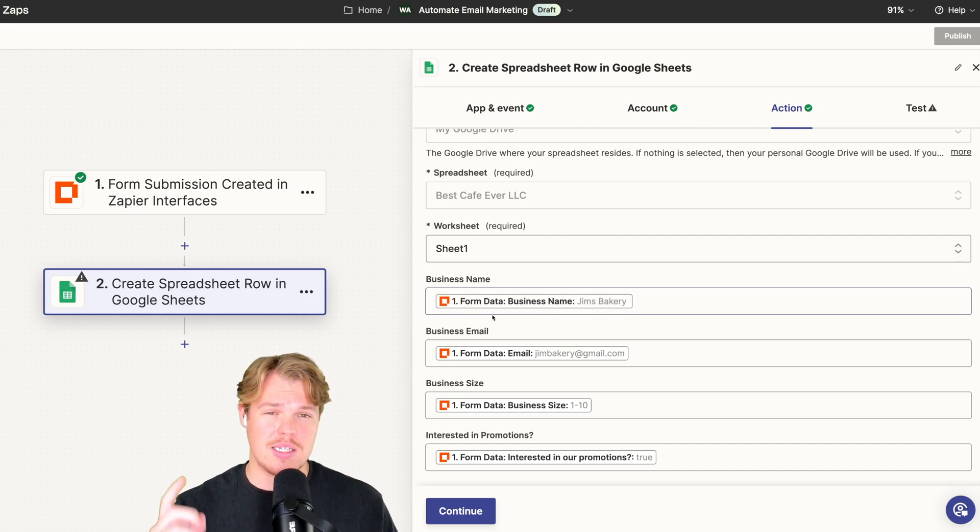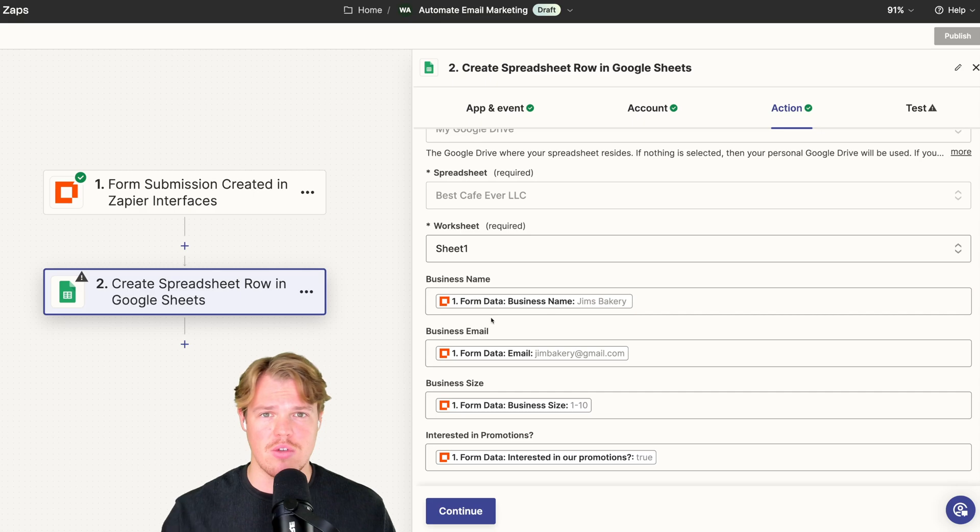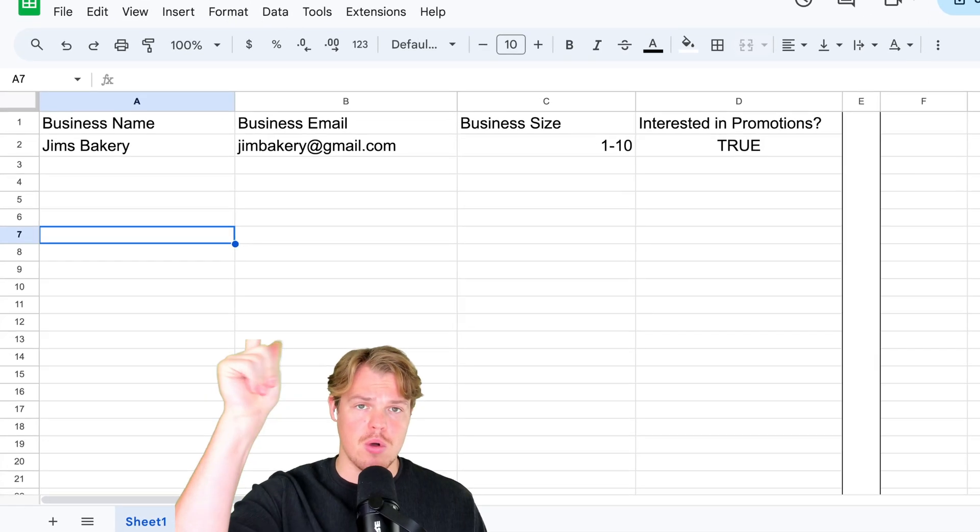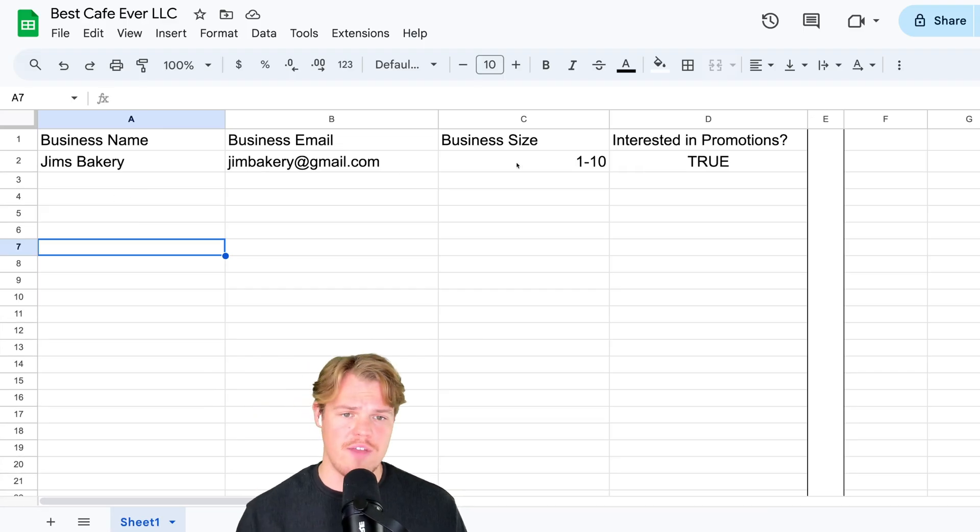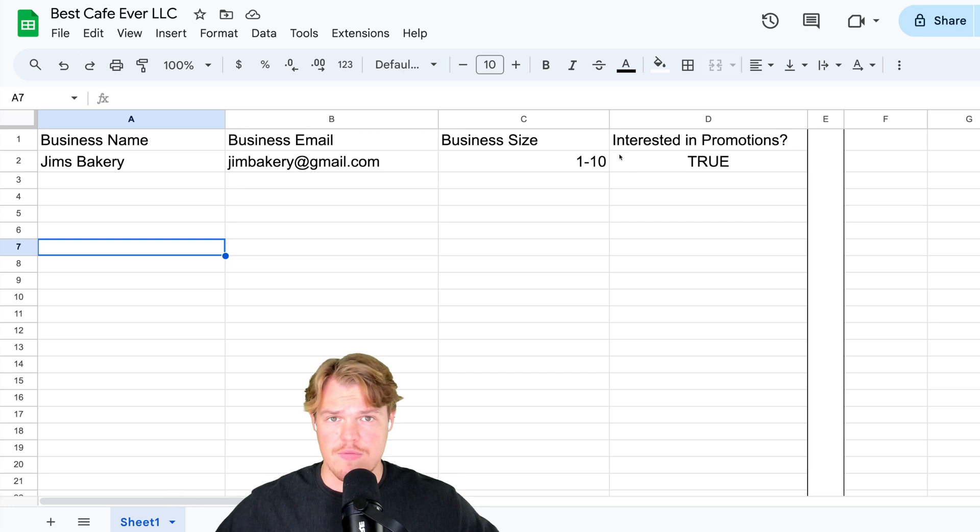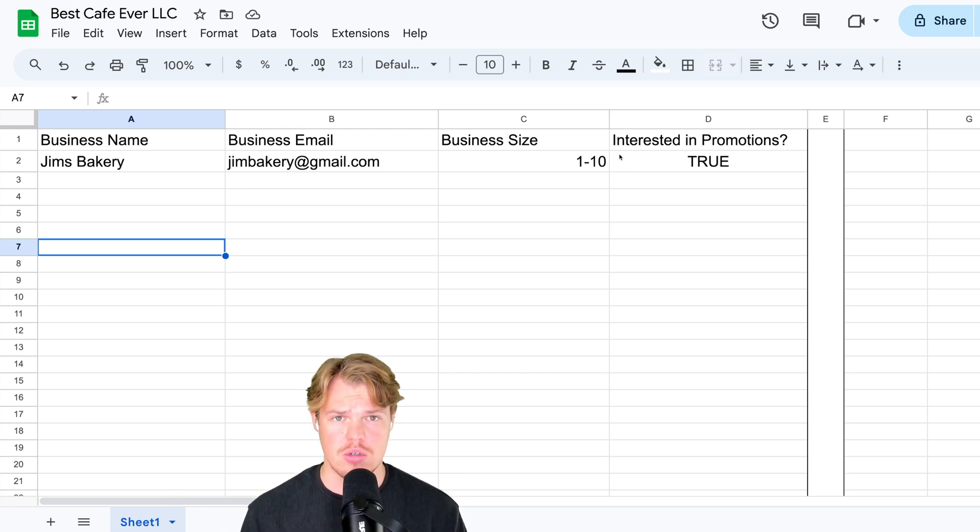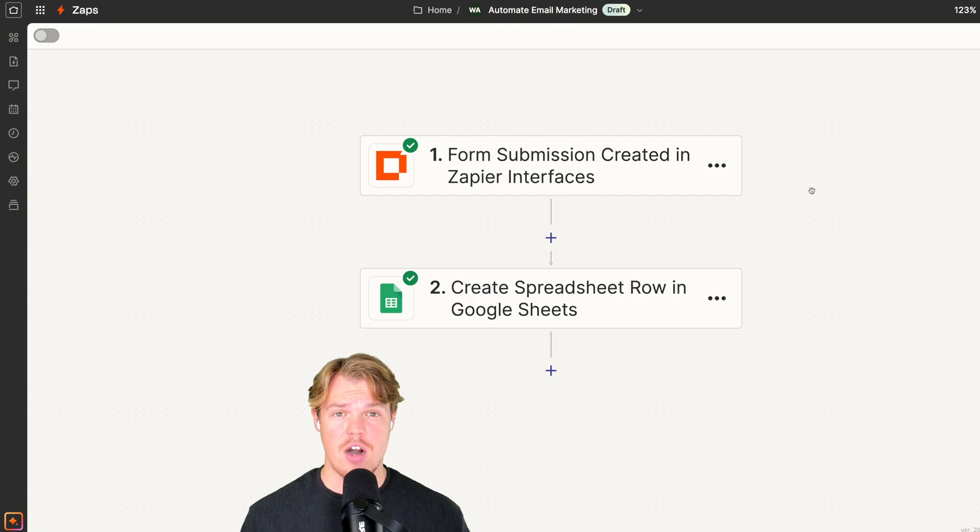Let's hit continue here. Test. And you'll see it on the other side. Continue, test. Boom, we got all that information. Therefore, every single time an individual fills out that form, it's going to be automatically placed here for context and later use.